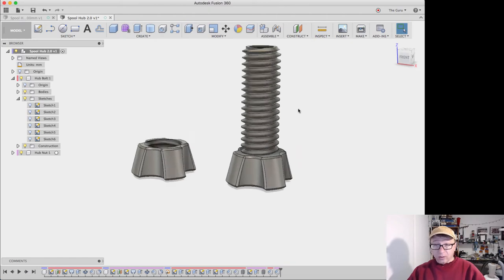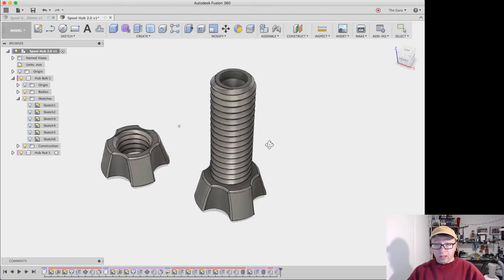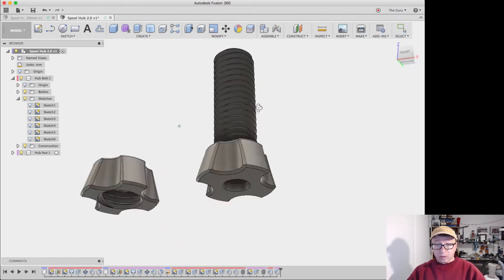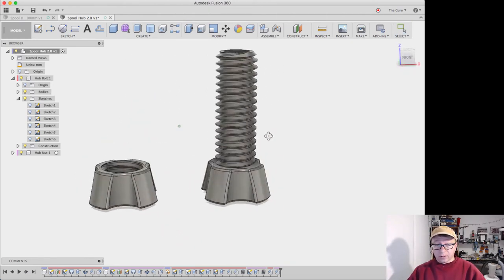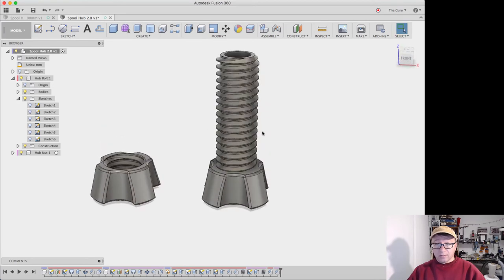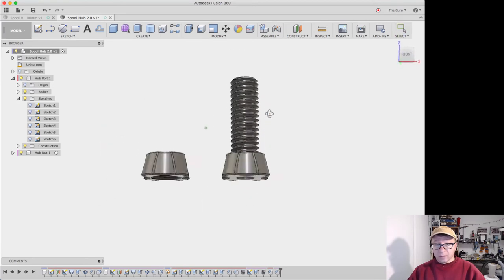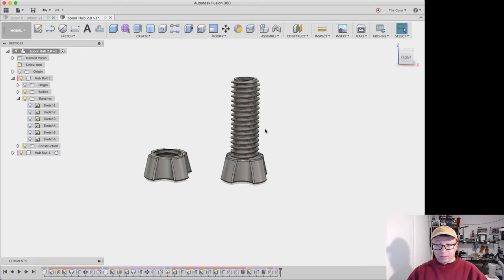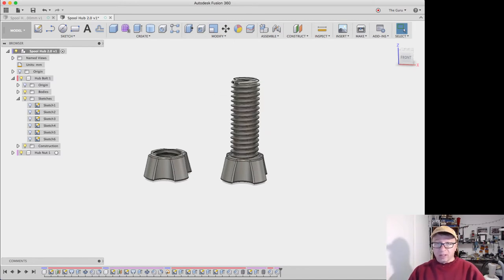That is pretty cool. So now you have a spool holder here that's a little bit longer by 25 millimeters. And you didn't have to do anything in terms of actual manipulation of the feature sets. That's pretty amazing.